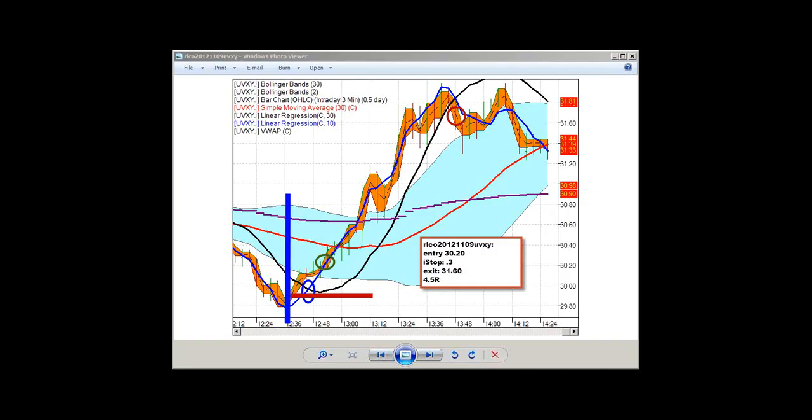Here's one on UVXY also from Friday, later in the day. The previous one we saw was a six-hour move up in TNA, which ended at about 12.30, my time. This is UVXY. When TNA, which is the Russell small cap triple leverage, that's going up when the market's going up. When the market goes up, UVXY is usually going down. At the end of that long move, what you had now was a return of volatility to the market.